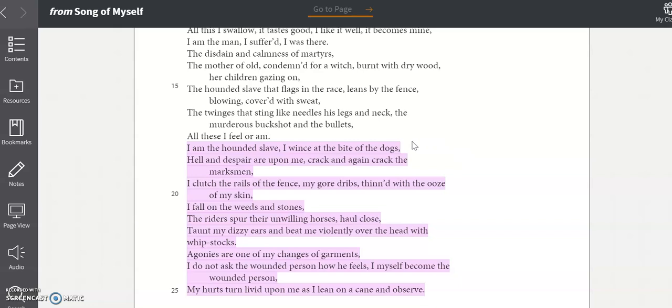Is it fair for Whitman to write from a perspective he's never experienced? Is it fair for him to take on the pain and suffering of a slave when he himself has lived the privileged life of a southern white man in the 1800s? I'm not going to answer those questions for you, they're something you have to answer yourself, but they are something to consider as you read this portion of the poem.